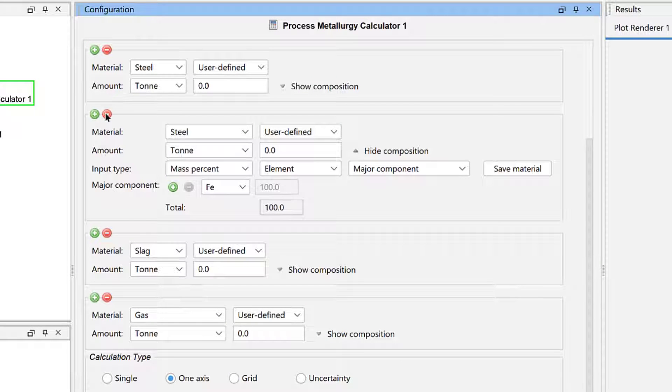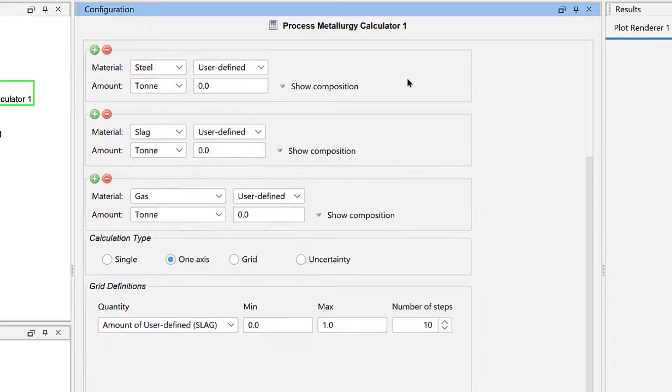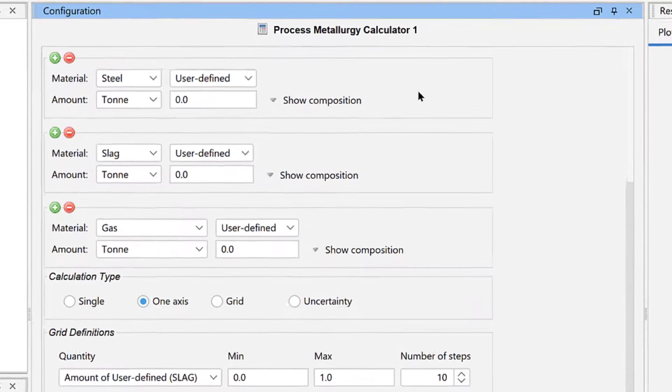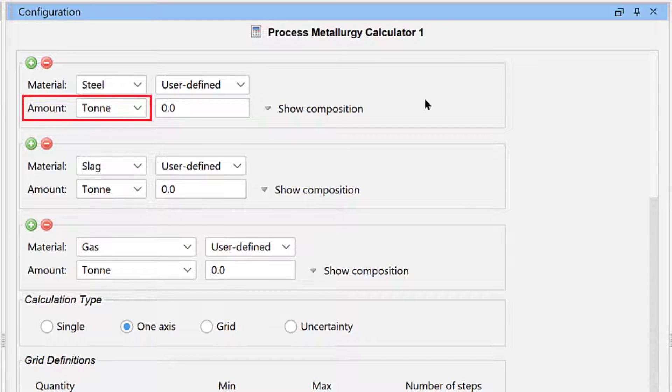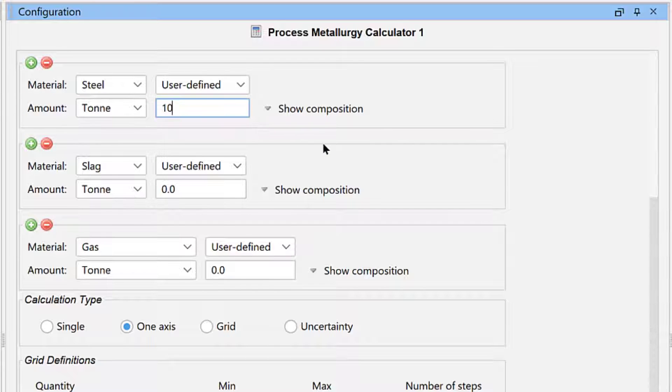so I will delete the material I just added. Let's set up our steel. We will accept the default unit as Ton and set the amount to 100 tons.